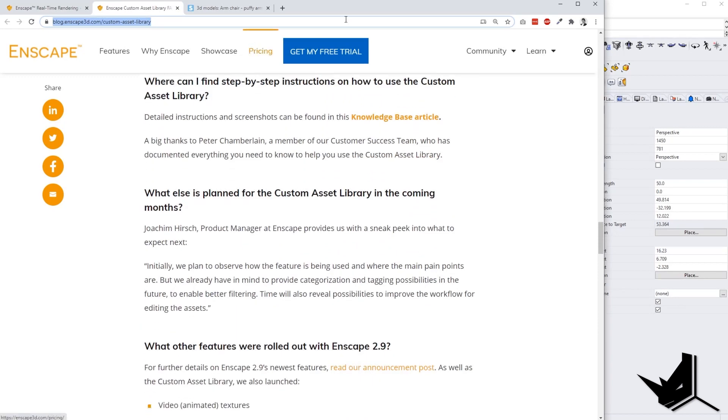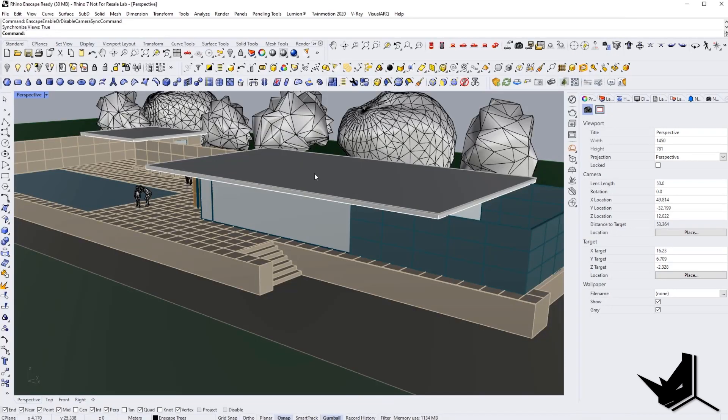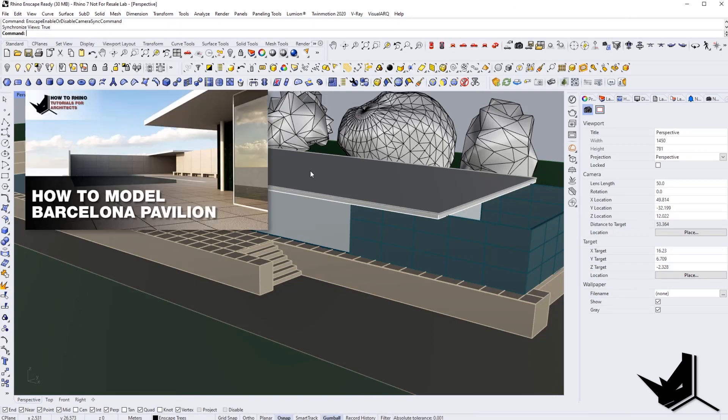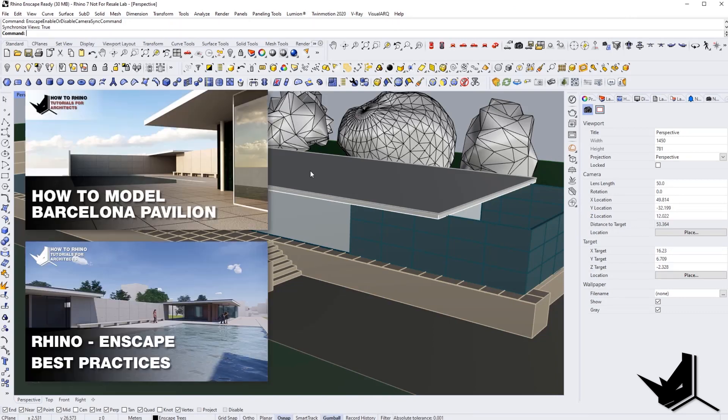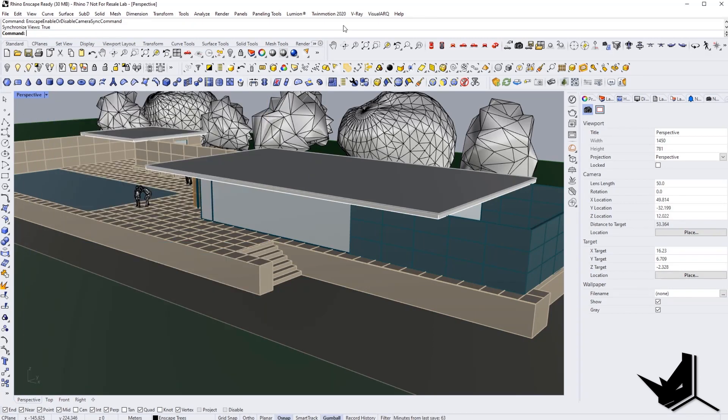Right now, we're going to start, and I'm going to show you on this model. We have this model from our previous tutorial. You can check it out here, how we modeled this and how we used Enscape to create this model.